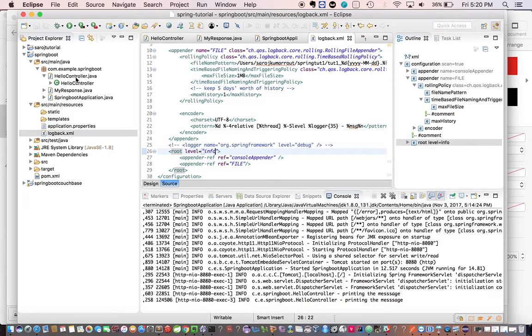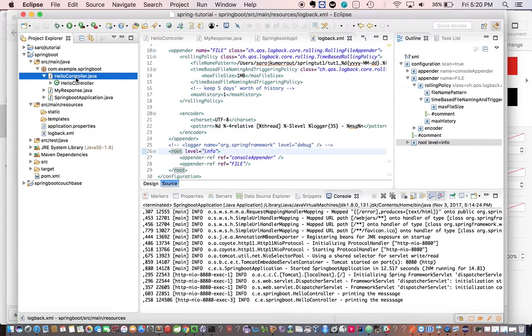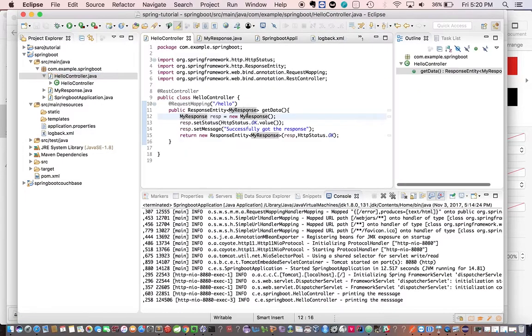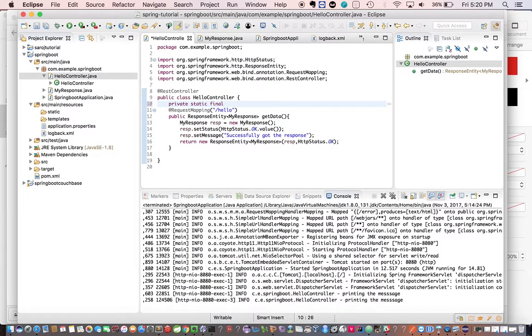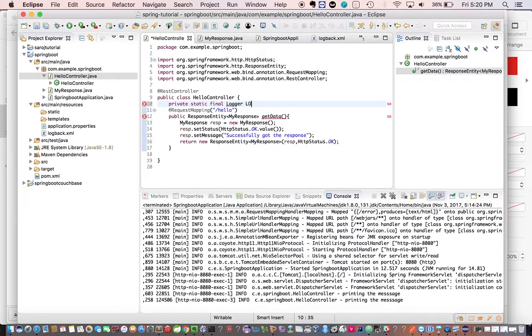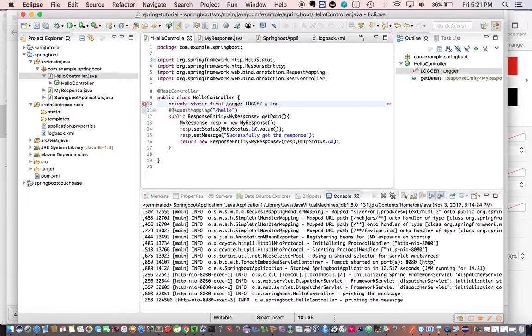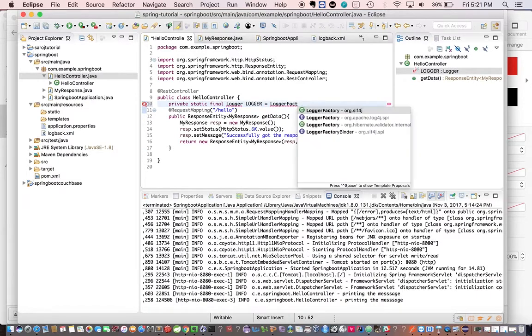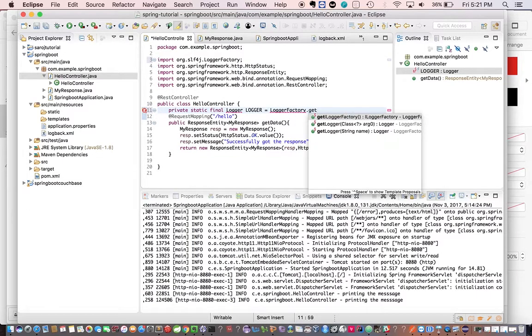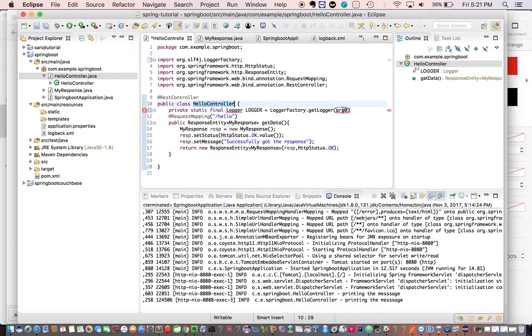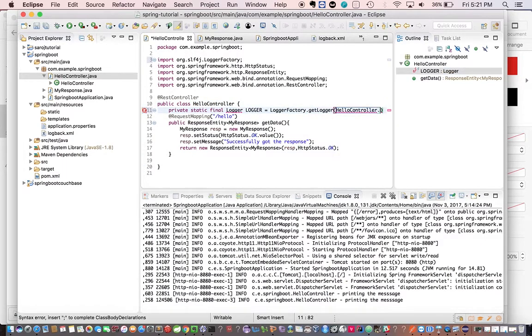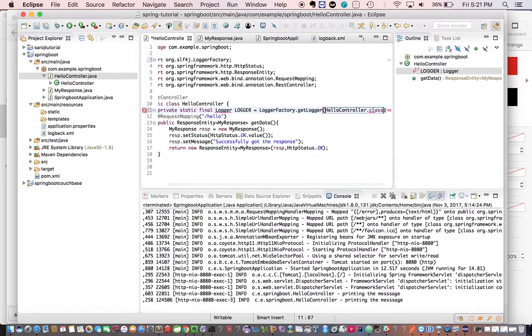And now let's go to the controller and initialize the logger. Private static final Logger, go to LoggerFactory to get logger class.